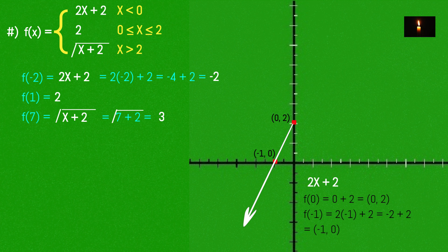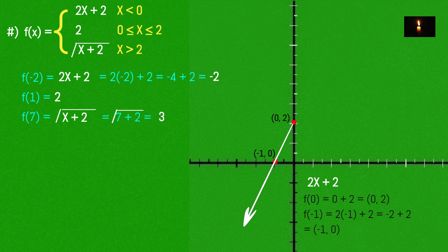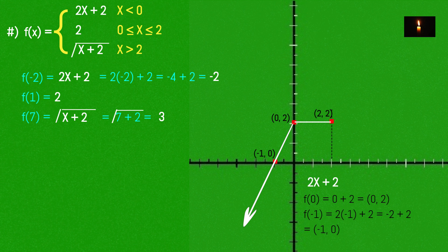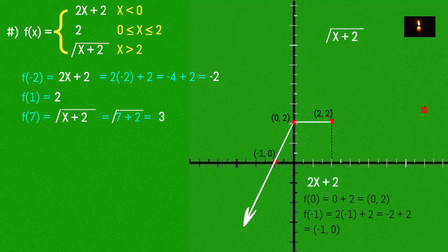This function has a domain range from minus infinity. We note that at x = 0, y = 2, giving point (0, 2). Looking at the root function, root of x + 2, and f(7) gives 3, so we have the point (7, 3) on the graph.